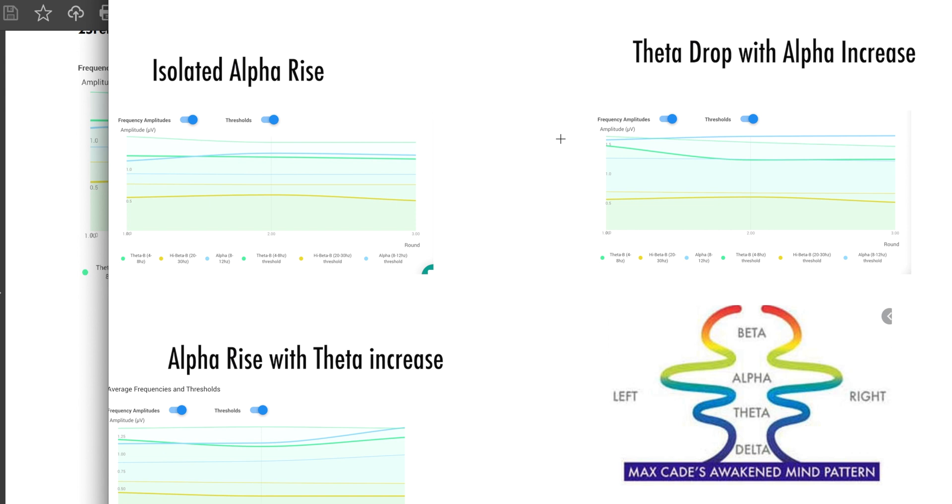So if you're getting too drowsy, you can decrease theta by promoting more wakefulness. Or if you're too anxious and distracted, you can decrease high beta by relaxing and perhaps doing some breathing exercises.